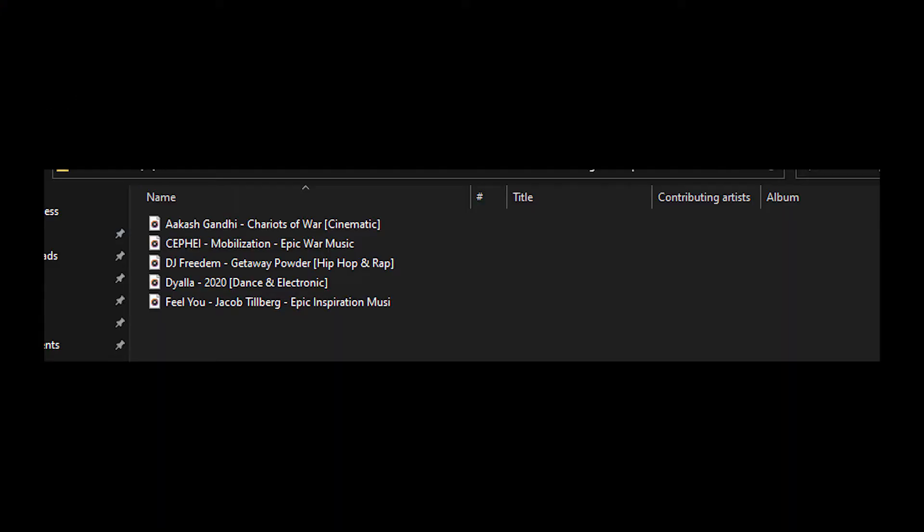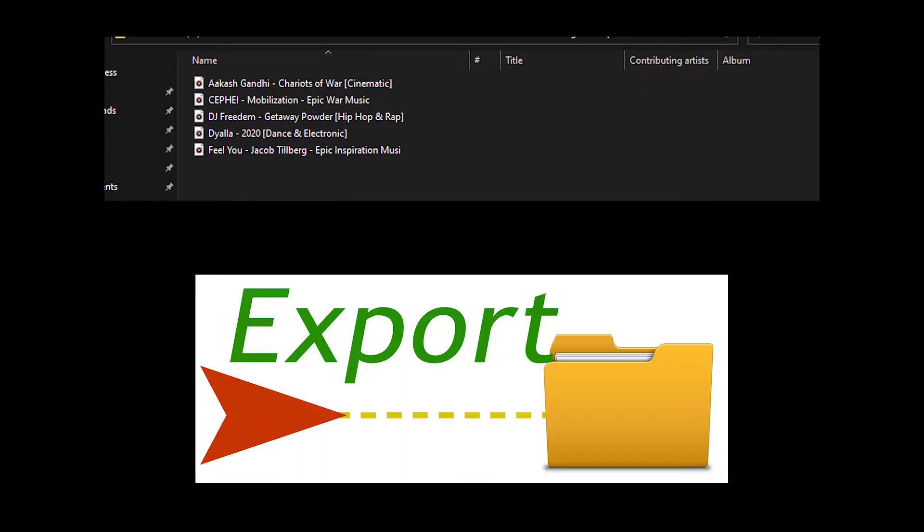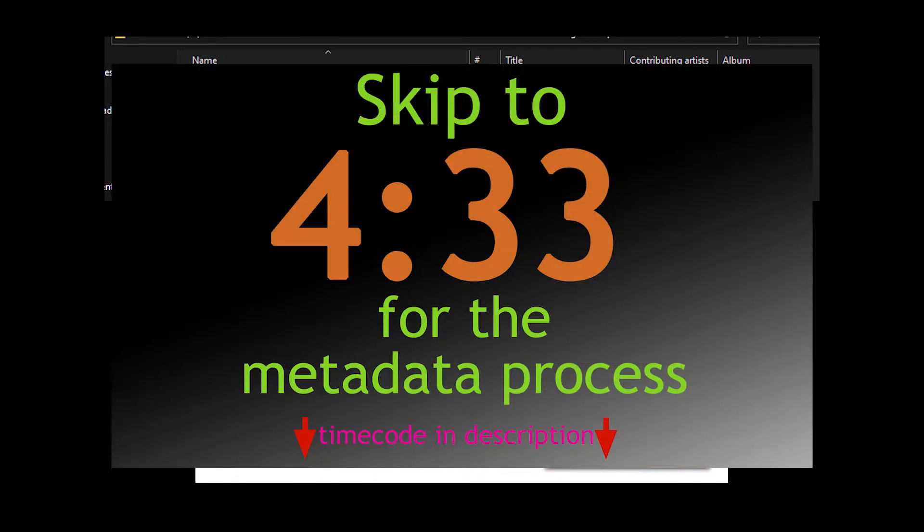For this tutorial, I'll be modifying some music. We'll start with the export process. Skip to this timestamp here if all you need is the metadata process.